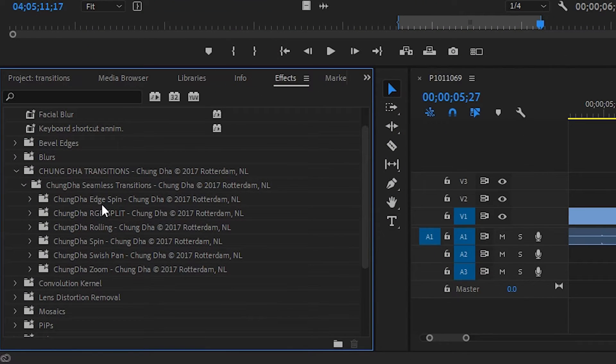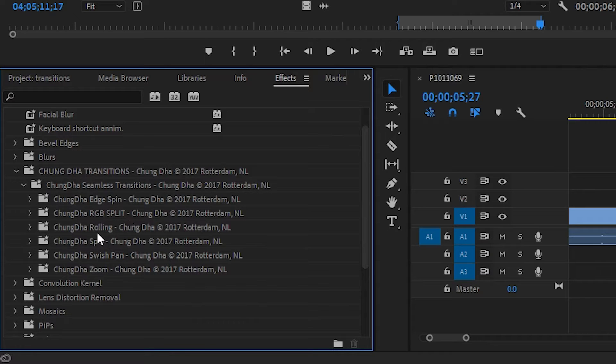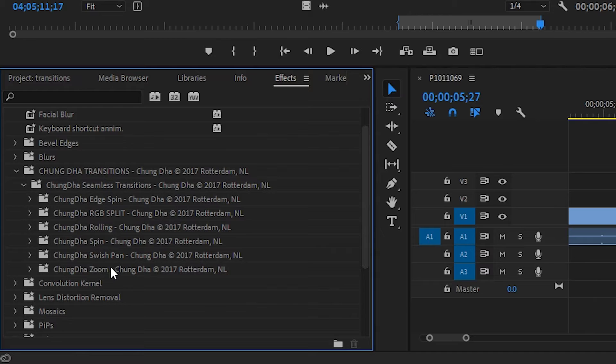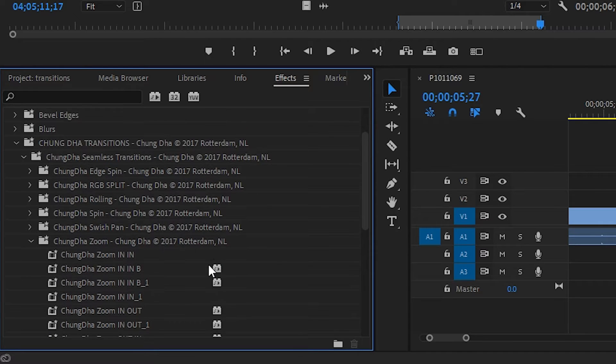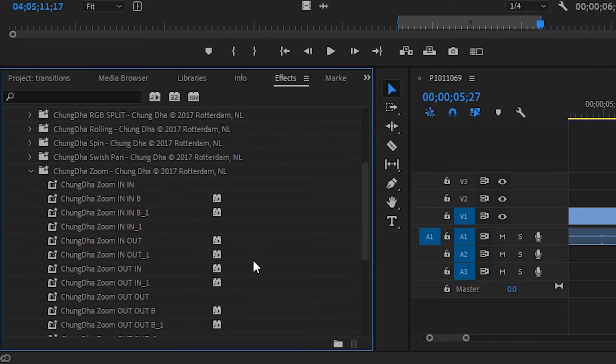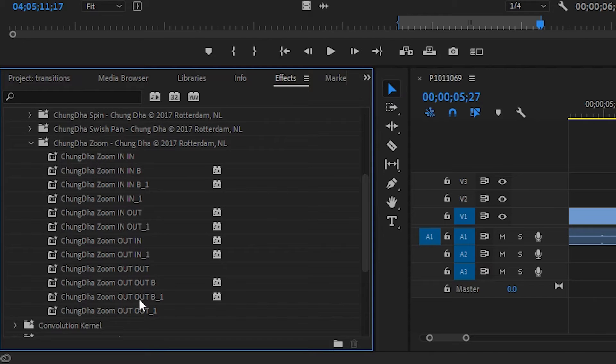So in Chungda, we have some options like edge spin, RGB split. We can roll the frame. We can spin, swish pan, or zoom. I really like the zoom transitions. And once you open the zoom transition pack, you can see, like, what does all this mean?